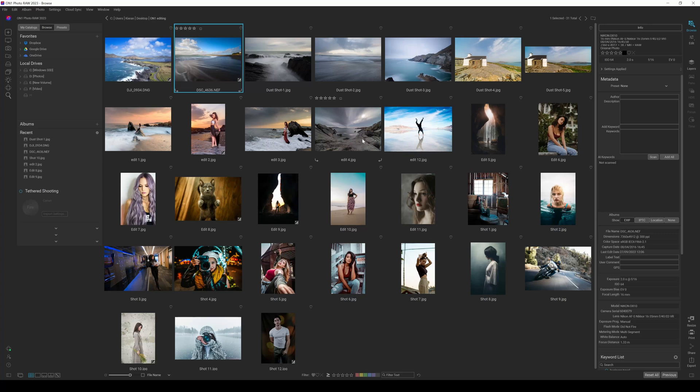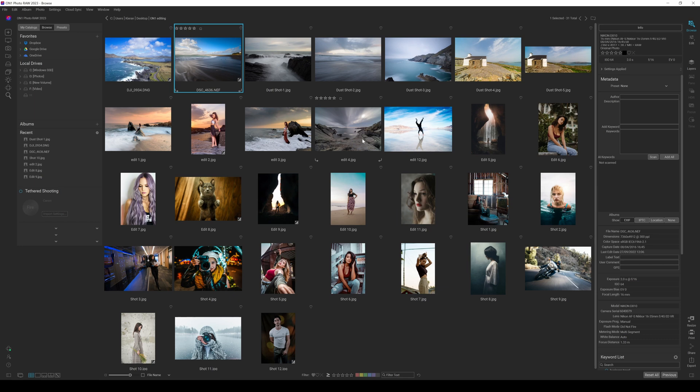Hello again and welcome to my new video on On1 Photo Raw 2023, which is going to be focusing on Keyword AI. With Keyword AI, this is kind of a mind-blowing tool that is going to use things like the GPS location where you took your photograph. It's going to be breaking down your image through its AI engine and looking at what's in the image, then suggesting relevant keywords for you to tag.